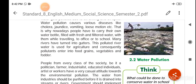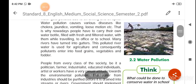That is why nowadays people have to carry their own water bottle filled with fresh and filtered water while traveling to office or to school. इसी कारण आजकल लोग जब यात्रा करते हैं या office या school जाते हैं तो अपने साथ fresh और filter पानी की bottle लेकर जाते हैं।